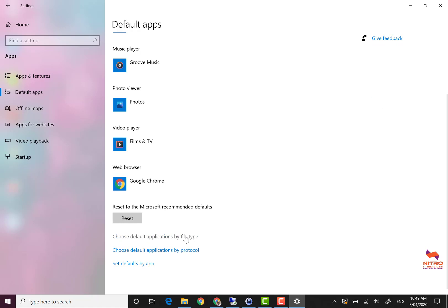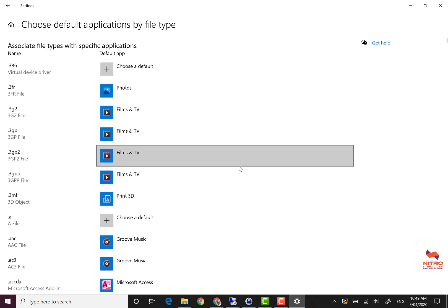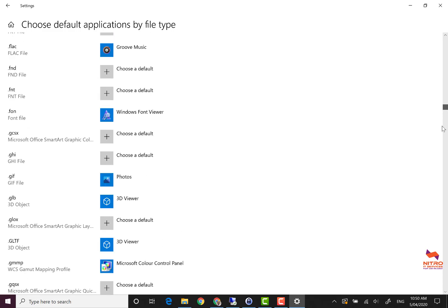Click on choose default applications by file type. Just wait for the file types to appear, can take a minute or so. Once it has appeared, scroll down to PDF.